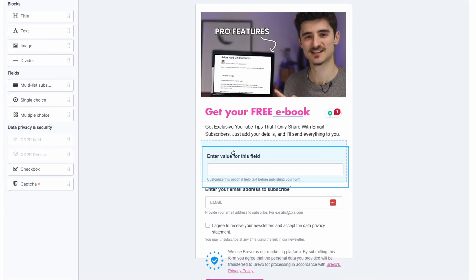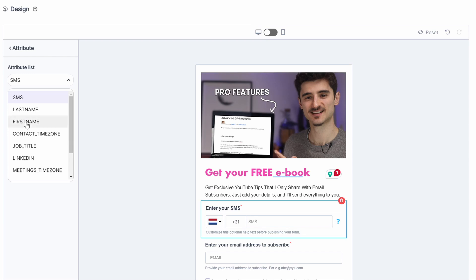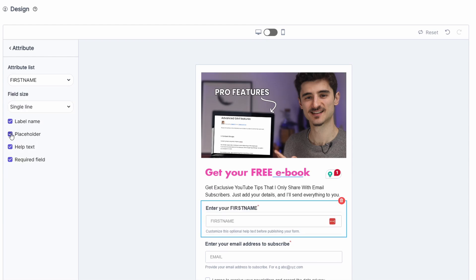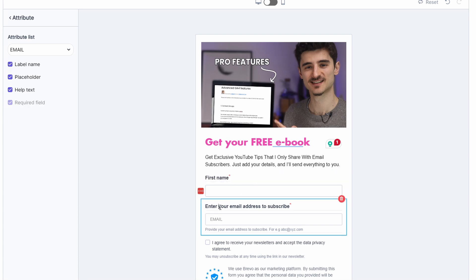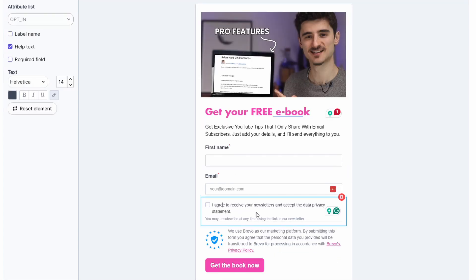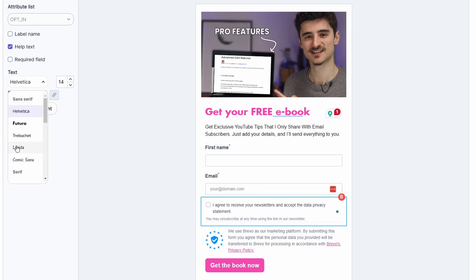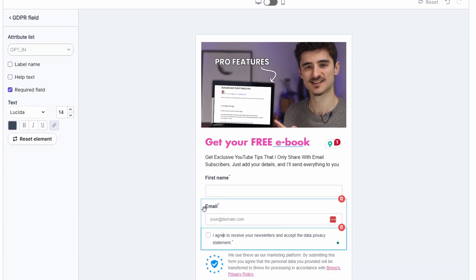I'd like to have a first name field, so go back to Build and drag the Attributes block between the text and the email field. Click on it and choose First Name. I'll keep the label, disable the placeholder — it's not needed — and disable help text as well, but I do want to keep it required. Now let's click on the email field — I want to disable the help text and adjust the placeholder text. Then for the GDPR checkbox, change the font to Lucida, remove the help text, and make it required so people must give explicit consent.